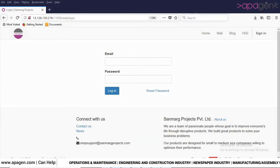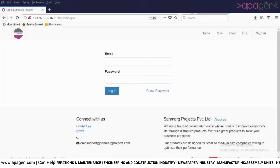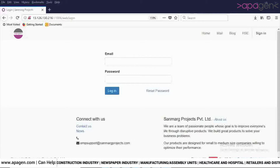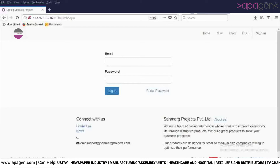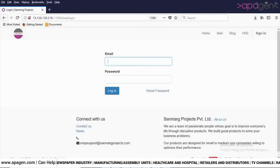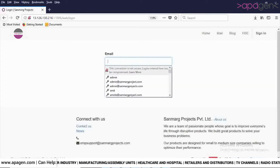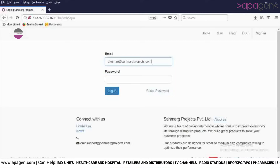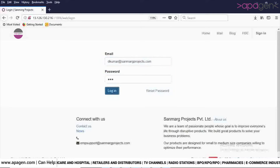Hello everyone. In this video I will demonstrate how to do the quality inspection of the material that you have received, and how to do the configuration of quality inspection. This is the login screen where you will enter the email address and password. Provide the password and click on the login button to login into ERP.